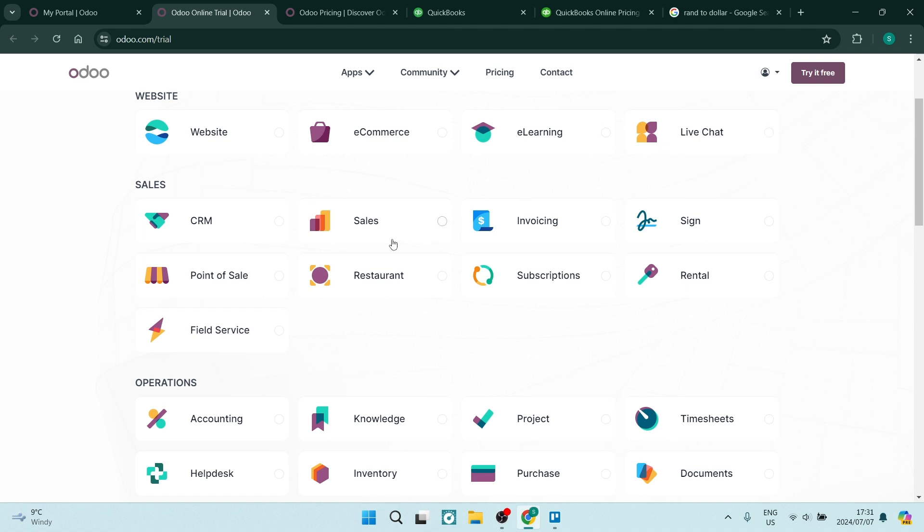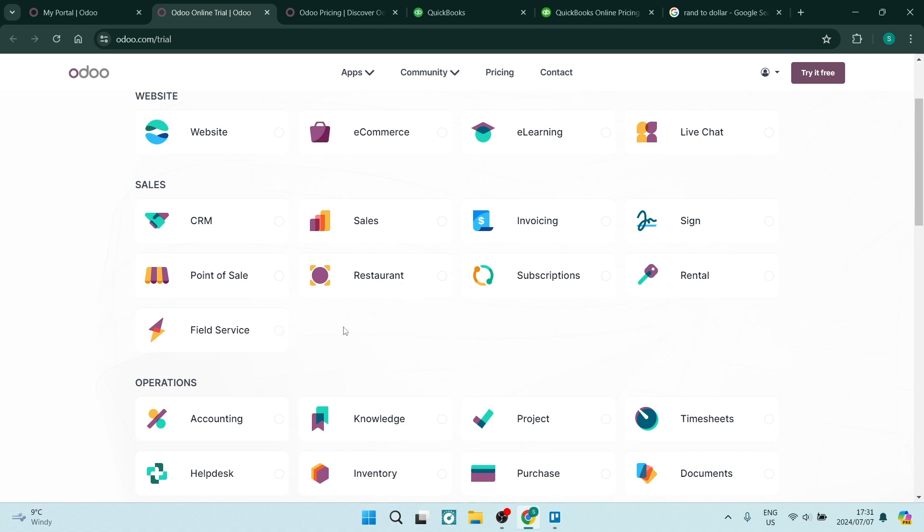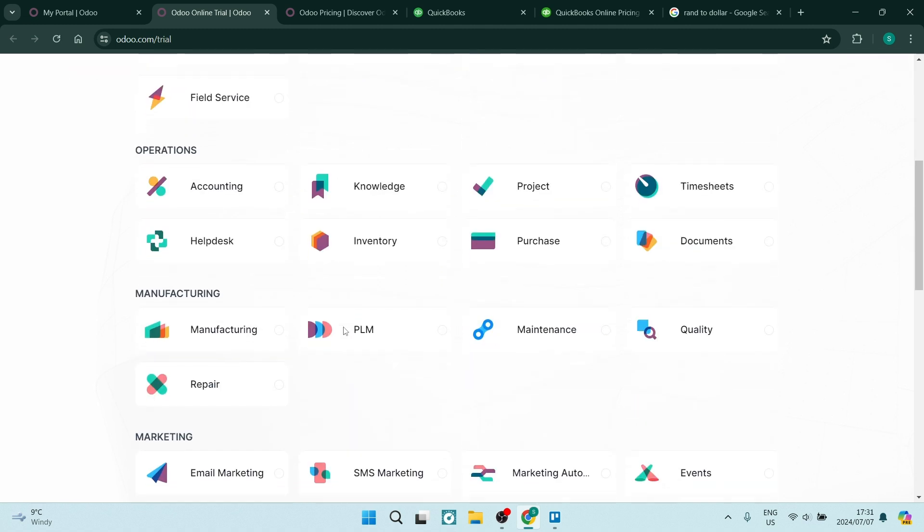You can also see that there are a number of different sales channels including invoicing, signing digitally, a point of sale system, and specific industry apps such as restaurants, rentals, or even field service.